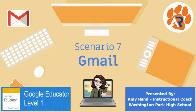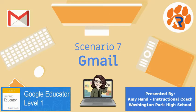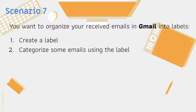Welcome back to these video tutorials to help you through the Google Level 1 certification exam. In this video, we're going to deal with Scenario 7, which focuses on your Gmail account. For Scenario 7, you want to organize your received emails in Gmail using the label feature.